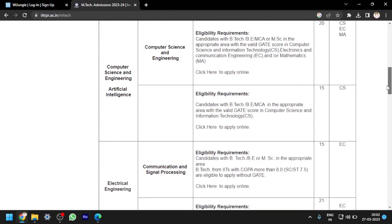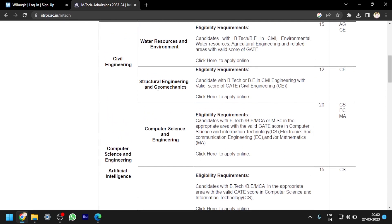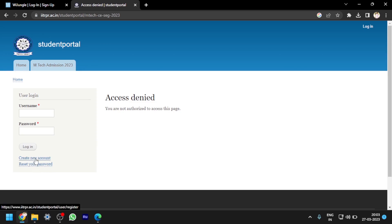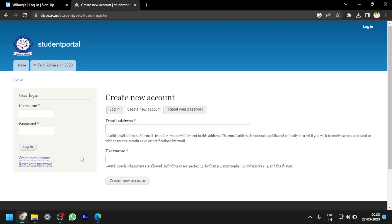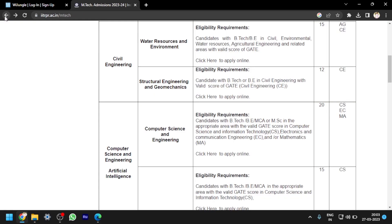If you want to apply — for example, in Structural Engineering and Geomechanics — you can see 'Click Here to Apply Online' and clicking on it will take you to the portal. First, you have to create a new account by filling in details like email address and username. After creating your account, you log in with the credentials provided, and then fill in the application details including uploading the required documents.